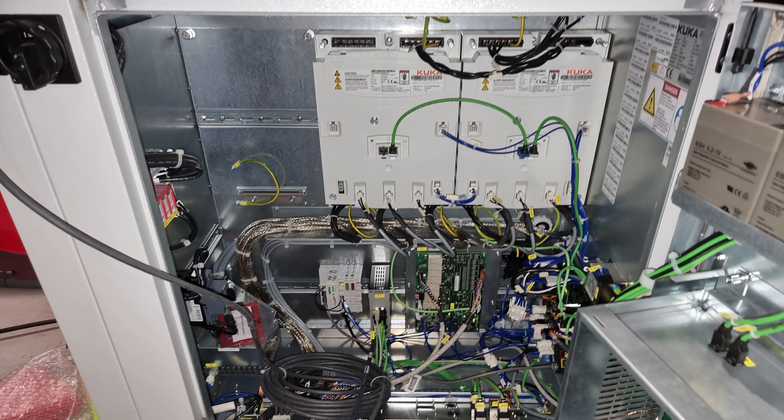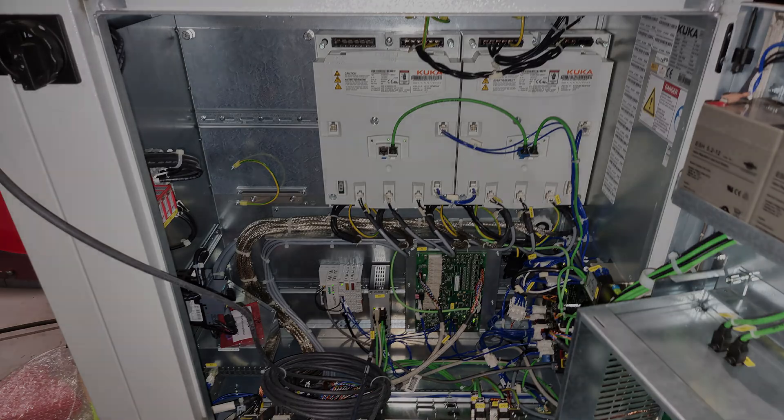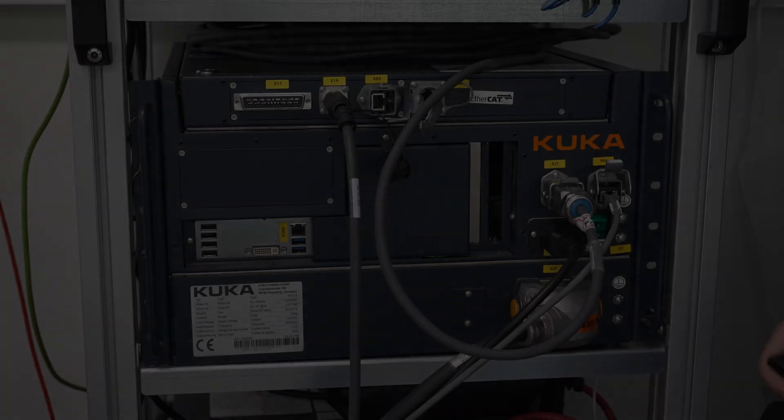You can see in this picture the servo drivers are the white boxes, the two white boxes on the top right.